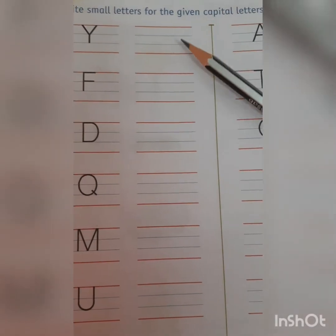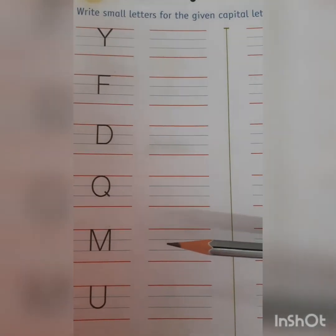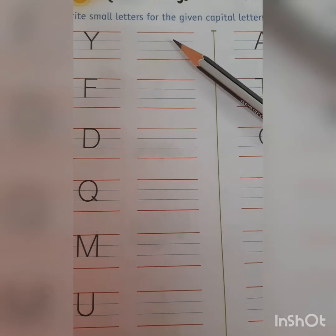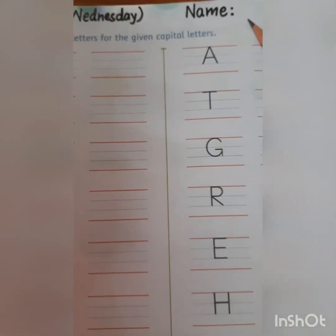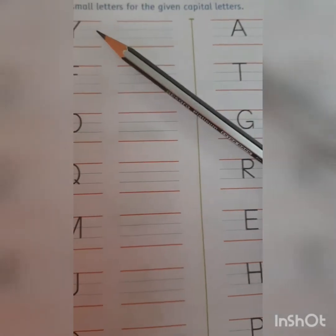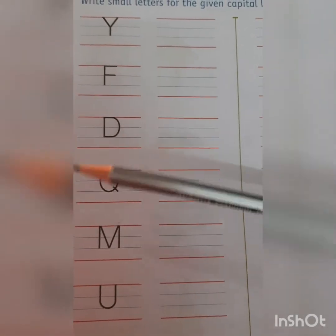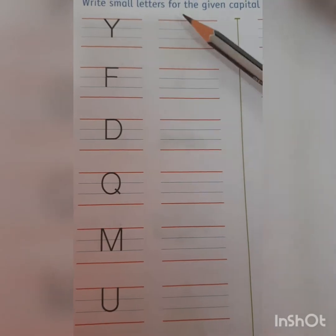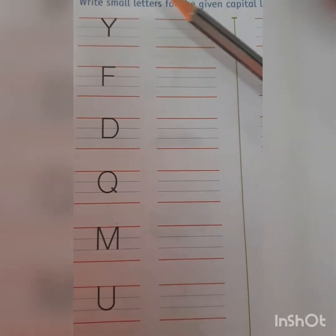Dear children, ye aap ne bohat baar worksheet kiye, aaj hum bina dots ke likhenge. Right children? Here you have to write your name first. Now let's start writing. First we have to recognize the capital letters. We have to write the baby letters. Right children?